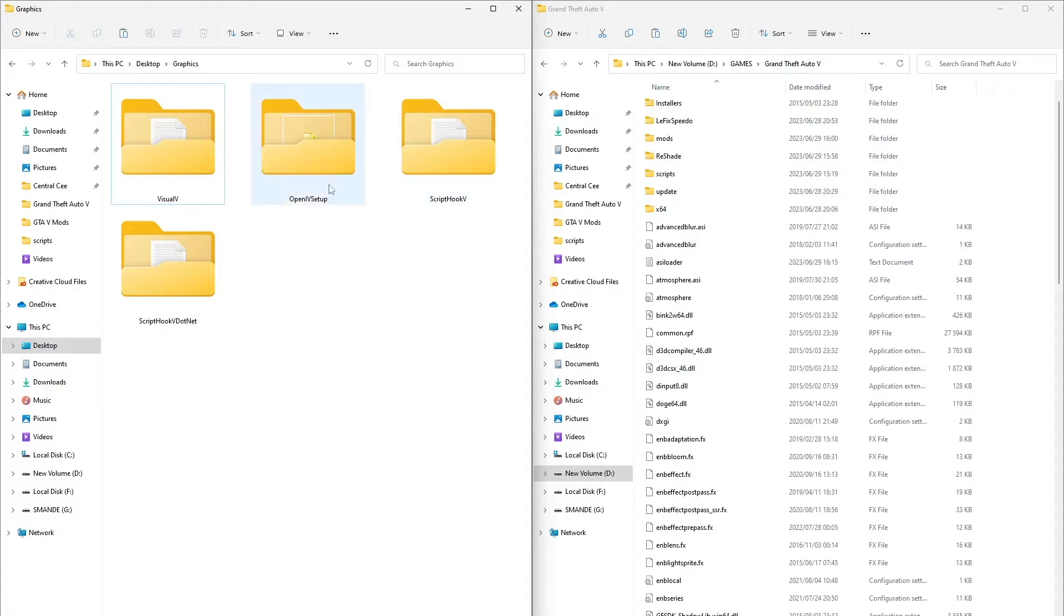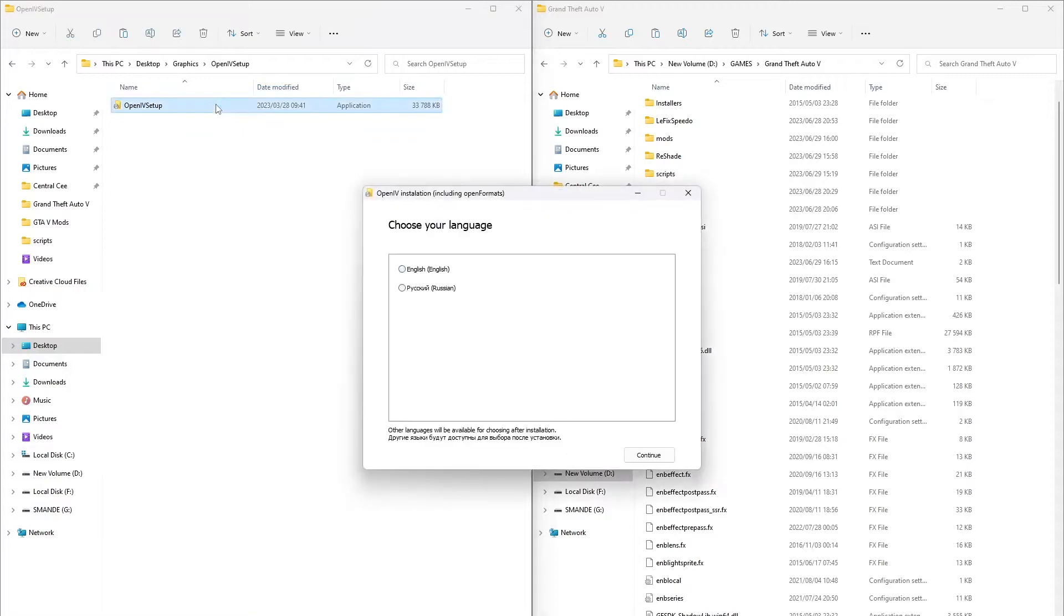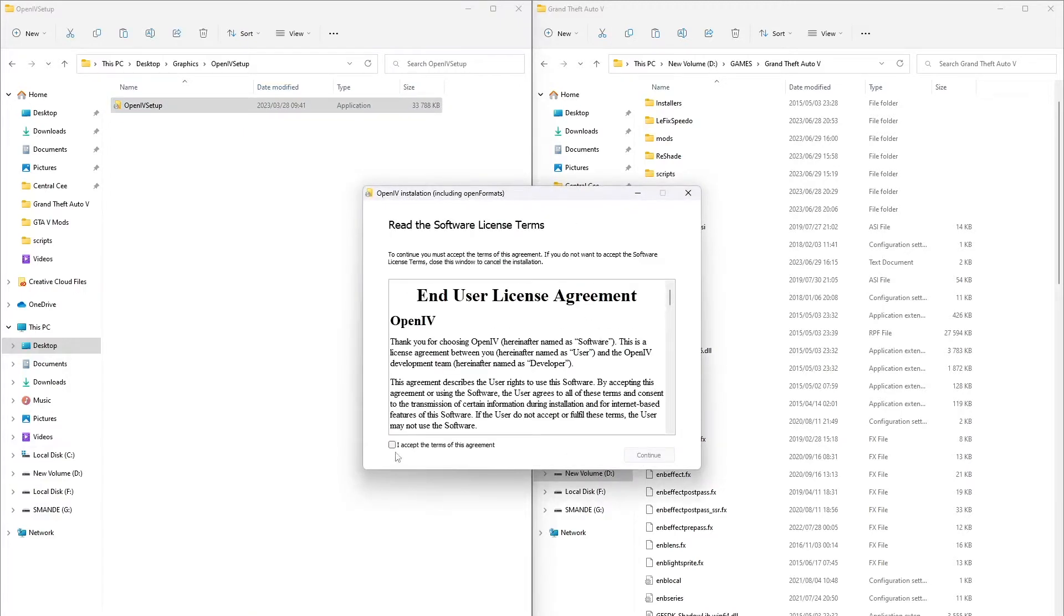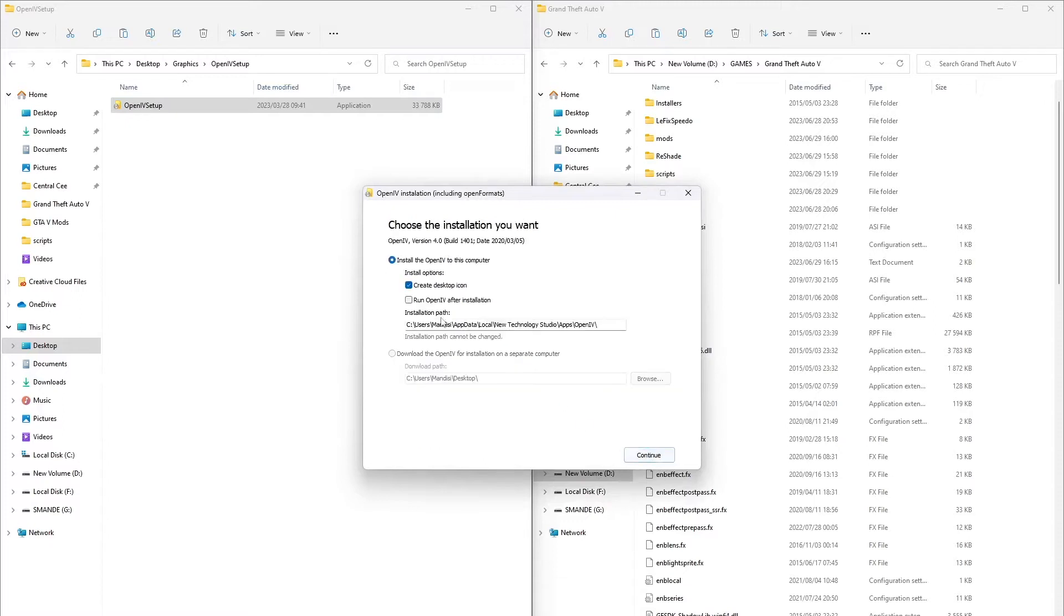First, download and install OpenIV. I will cancel because I already installed mine.